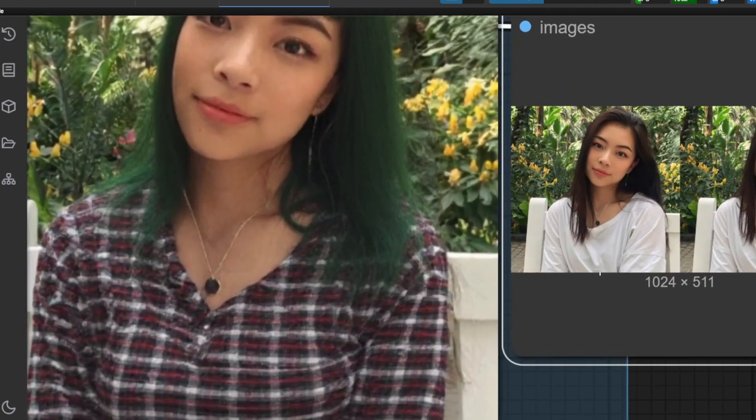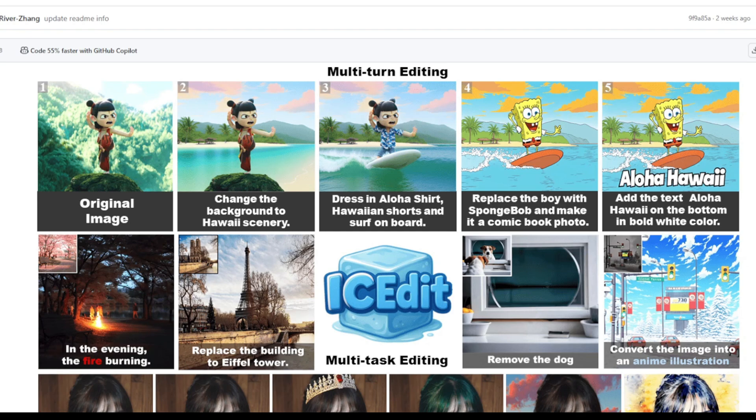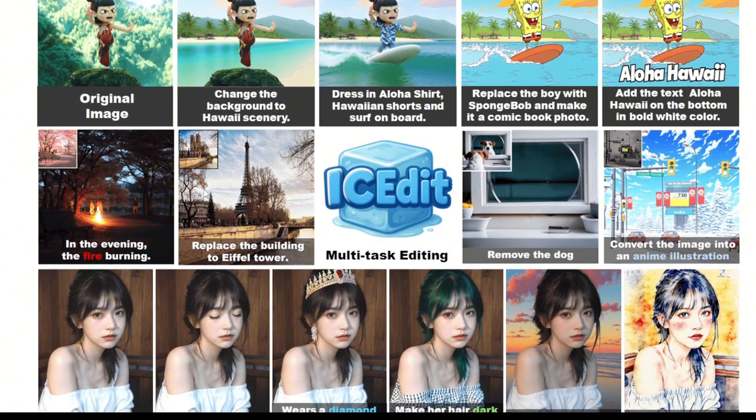The top examples showcase how IC Edit can perform multiple consecutive edits on the same image while maintaining consistency and quality. Below you can see a variety of other edits that you can do with impressive results and visual quality.